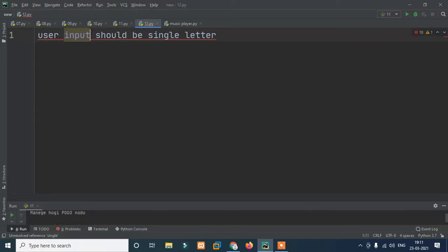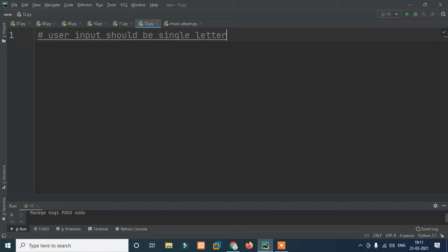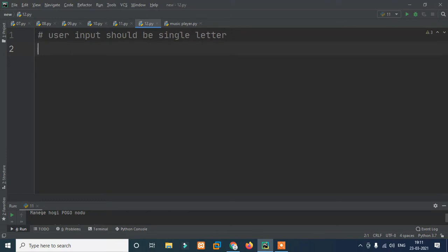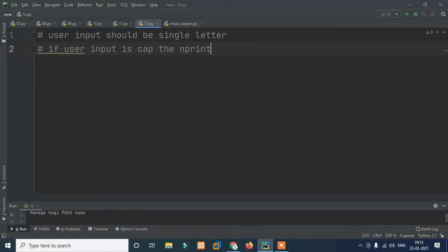First of all, we need to sort out. This is the first problem. When we have input from the user, we need to make it a single letter. When we have the first problem, what we need to do is we need to check the user's input. If the user's input is a capital letter, then print the capital letter.